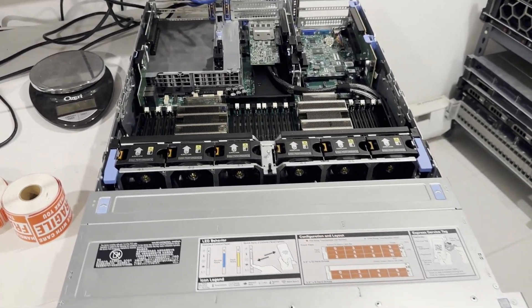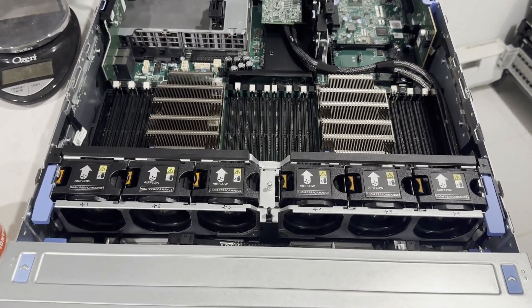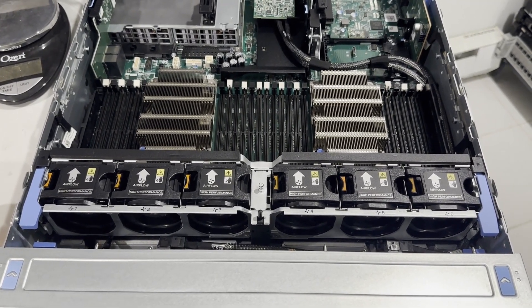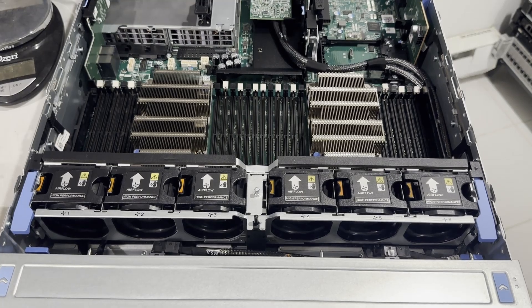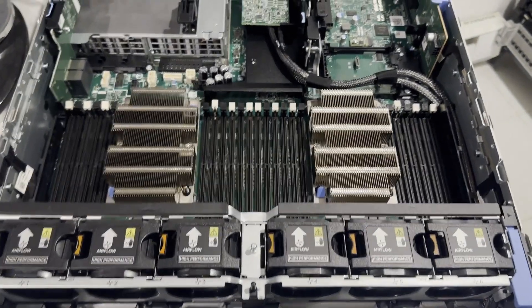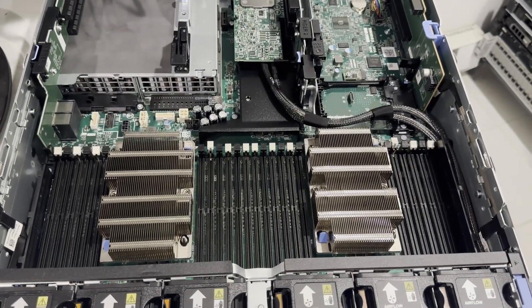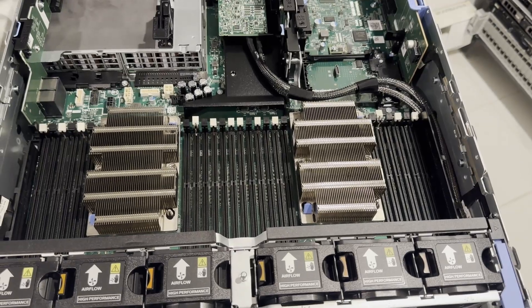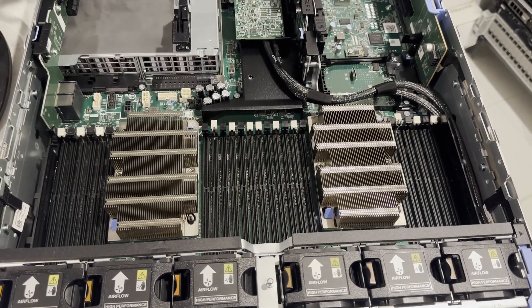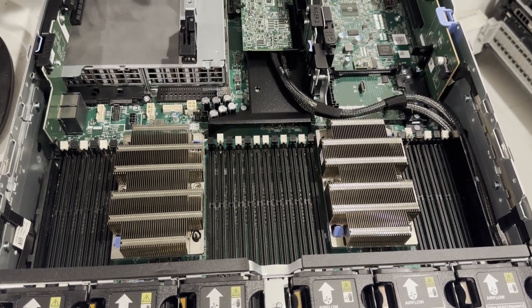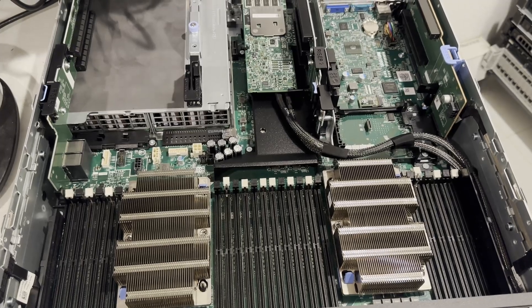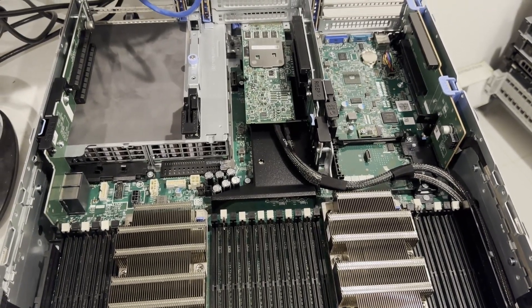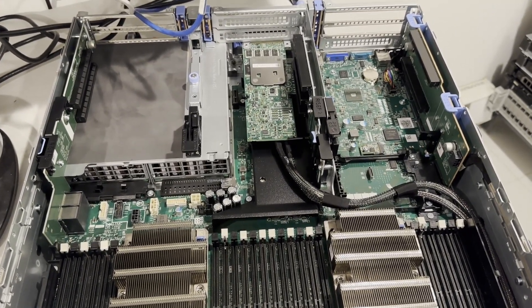This specific model features an 8-slot 3.5-inch backplane and is cooled by six fans. It's equipped with two heat sinks and 24 memory modules. Our upgrade plan includes the installation of high-frequency gold CPUs and 256 gigabytes of memory. Additionally, we'll be integrating two NVIDIA Tesla GPUs to enhance its AI capabilities.